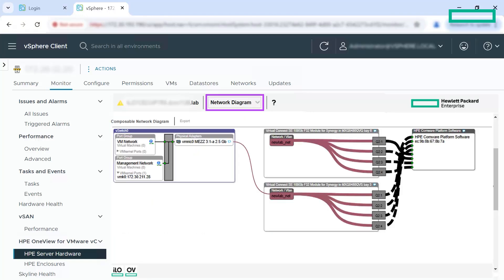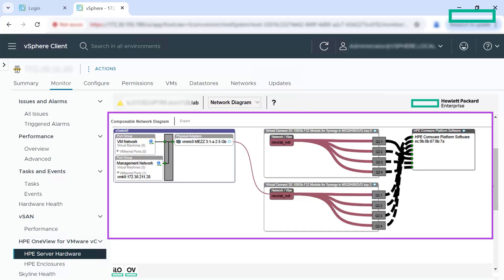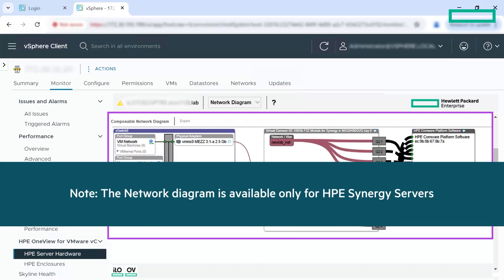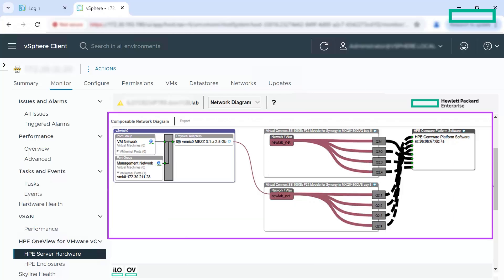You can view a detailed network diagram for an HP Synergy server under the monitor tab. A network diagram is a graphical representation of the network topology of the server. It is also a visual representation of the port table. The network diagram is available only for HP Synergy servers. It combines networking information from vCenter, HP OneView and interconnects.